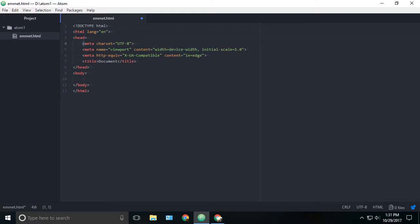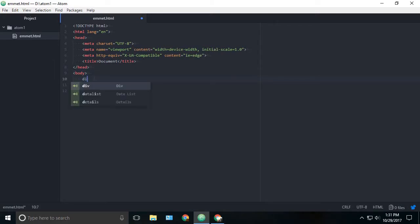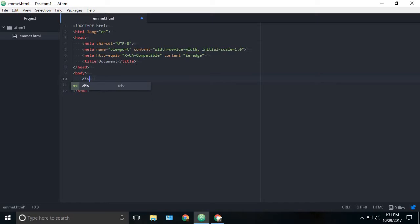And we can see new startup tags which contains HTML tag, head tag, body tag, title, meta tags, and everything that we need. If you want to create a new div tag, we can just type div and press tab and this will create a new div tag.